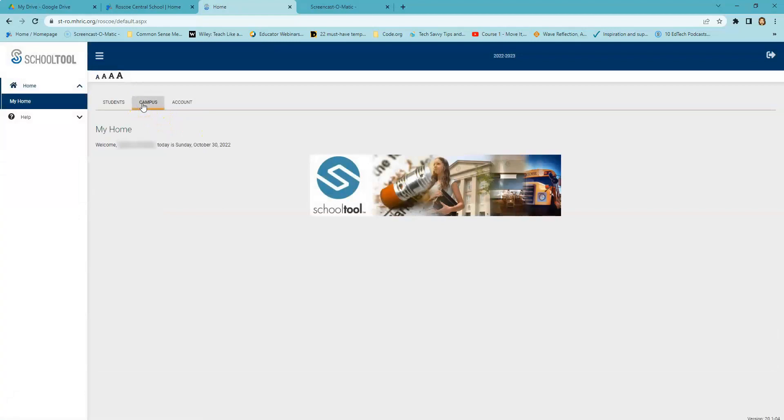The Campus tab is simply a welcome page and tells you the last time you've logged in.